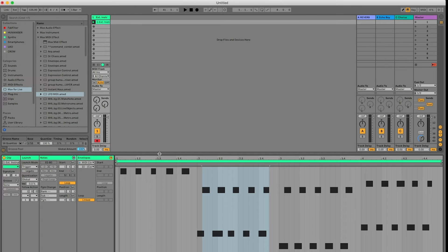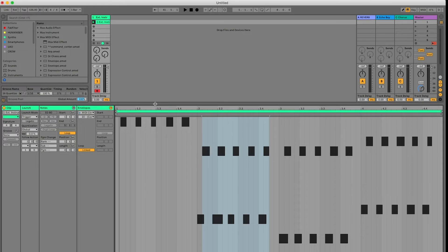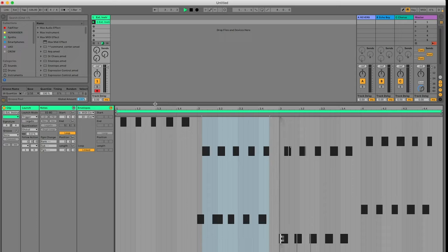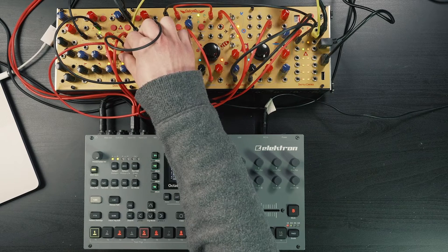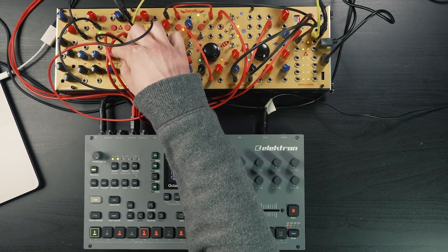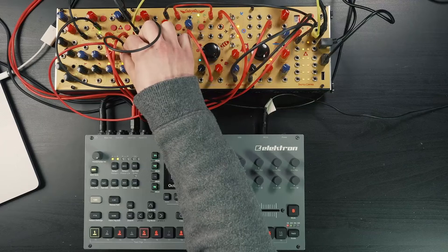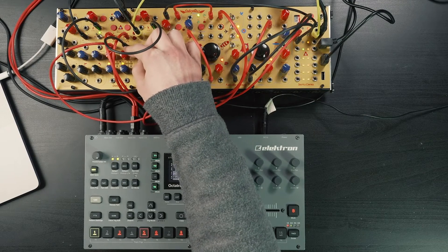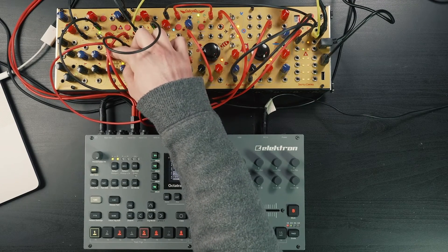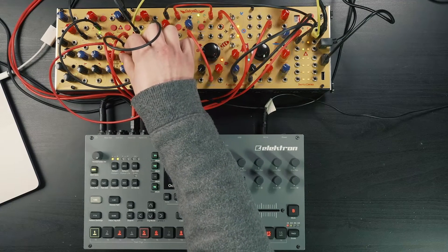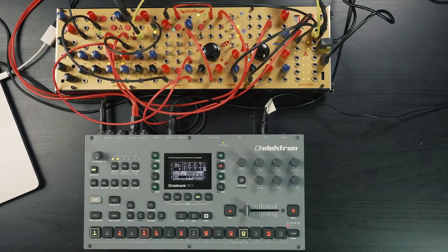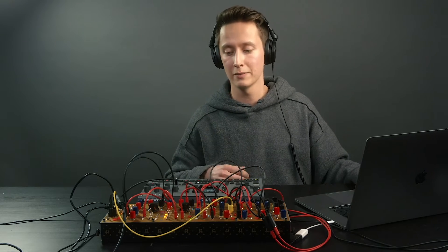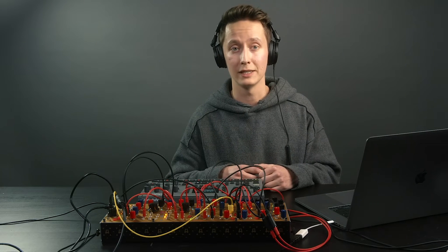For the MIDI sequence I have a simple arpeggio-like progression going on so let's hear this. The sequence already sounds quite nice but let's try to give it a bit more life with the MIDI CC automations.